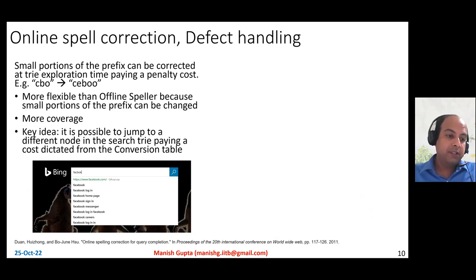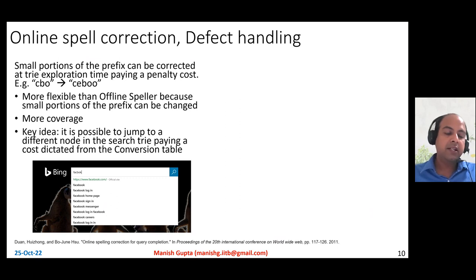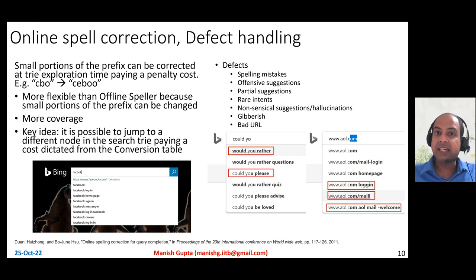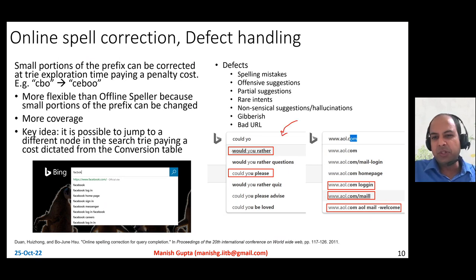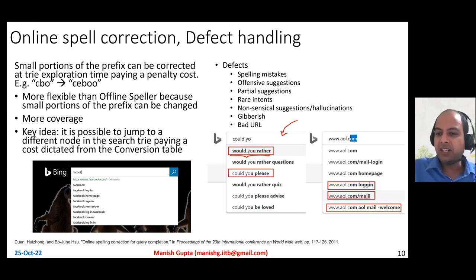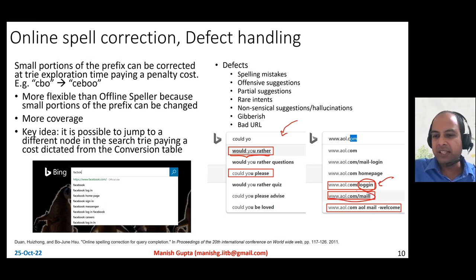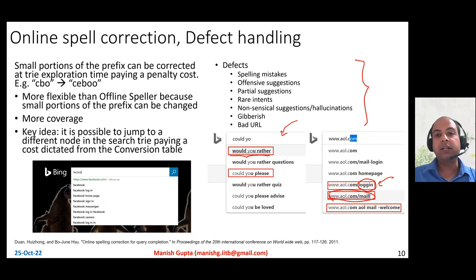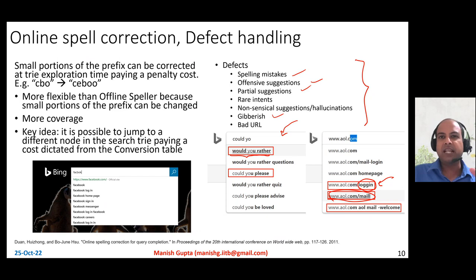As discussed, the autosuggest system depends heavily on previously queried things — and previous users could have made spell errors, typed nasty or offensive things, or made spelling mistakes. If you use those to populate your trie and show them as suggestions, you may end up showing partial suggestions, offensive suggestions, URLs with broken spellings, and so on. The idea is to detect these defects from your query log and remove them before populating your trie — don't show partial, offensive, misspelled, or gibberish suggestions. You need a classifier to remove those before you populate your trie.